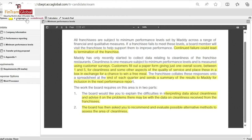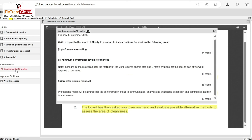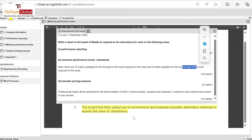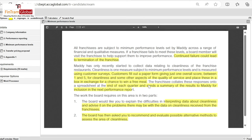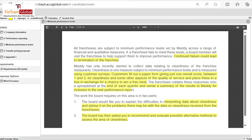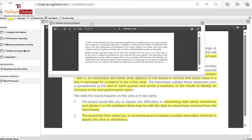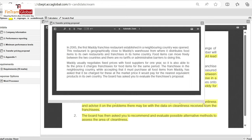The second part of the requirement asks us to recommend and evaluate possible alternative methods to assess the area of cleanliness — what other things can we do if customer surveys are not the solution? The 18-mark total for this area is split into 10 marks for the first part and 8 marks for the second part.